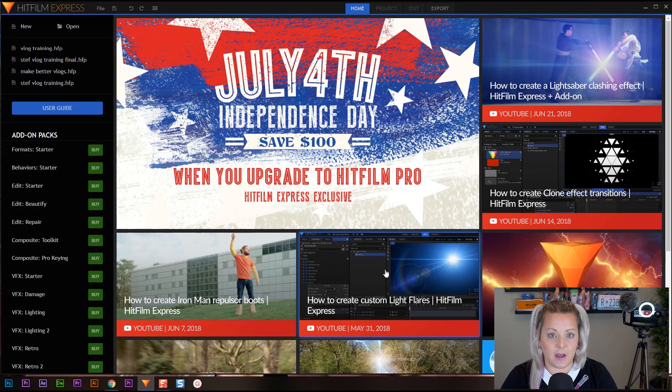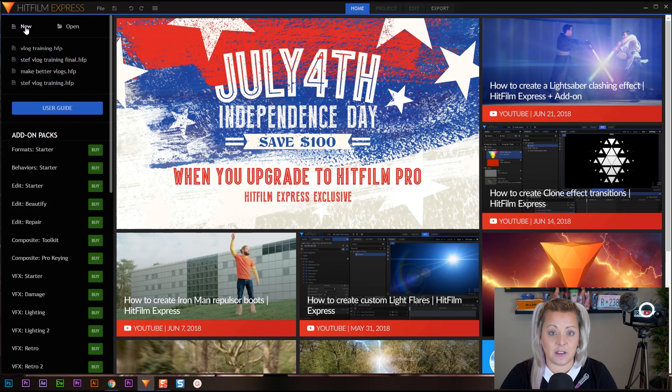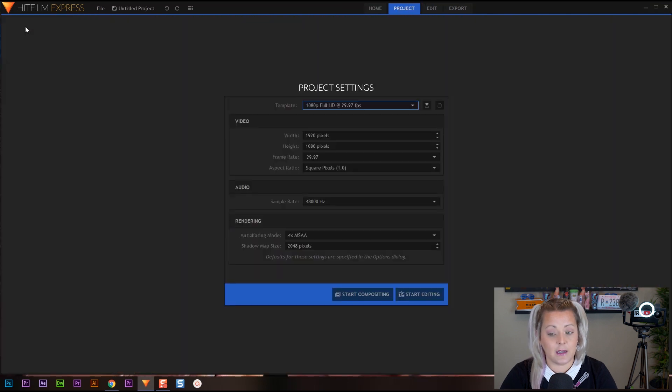So we're in HitFilm. What do we do next? How do we start a project? Well, all we're going to do is come up here and click on this button that says new. So click on that.